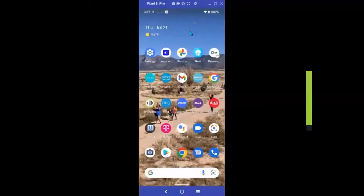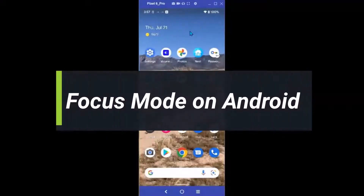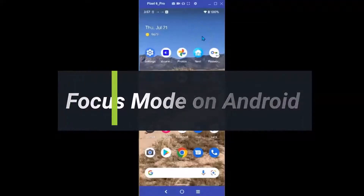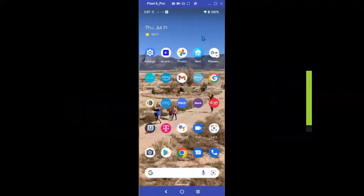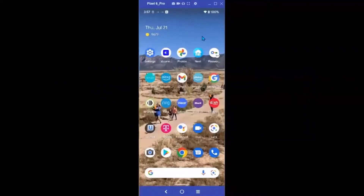Focus mode - what is it? Focus mode is a tool for eliminating distractions. It's similar to but not the same as Do Not Disturb, but it's very easy to set up.